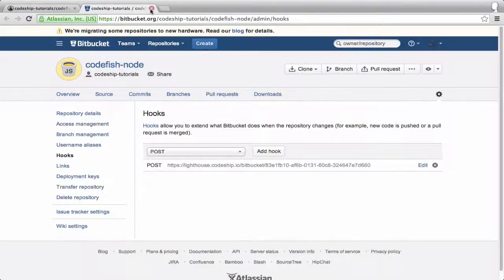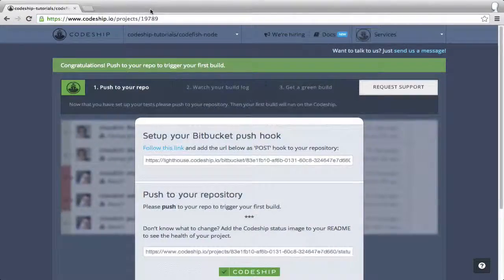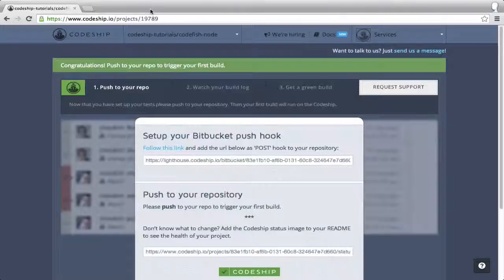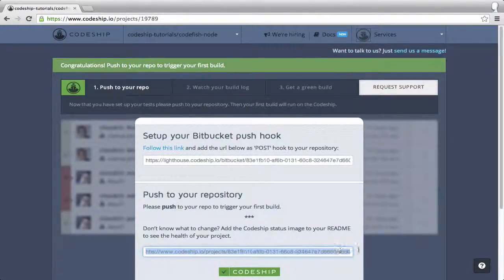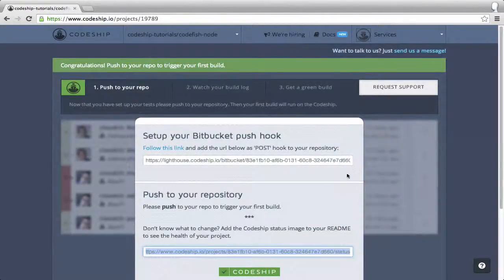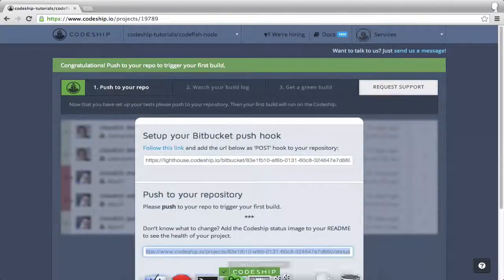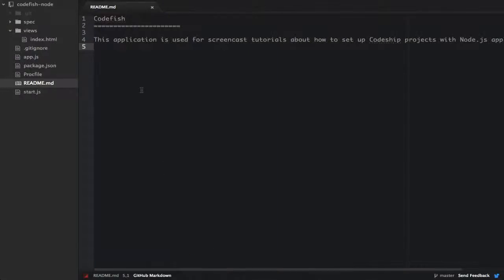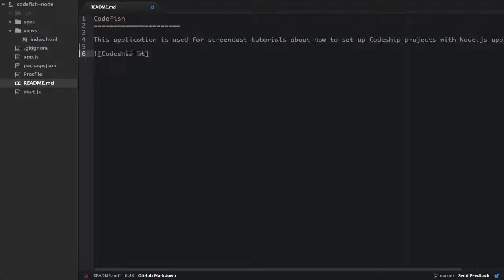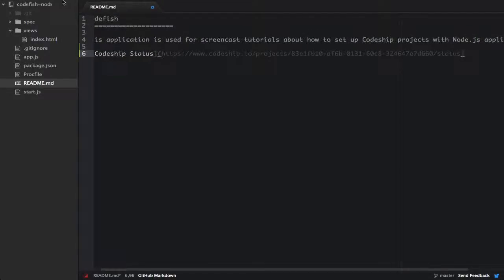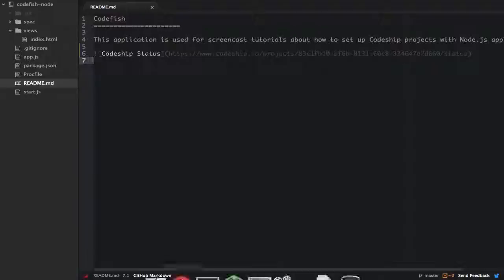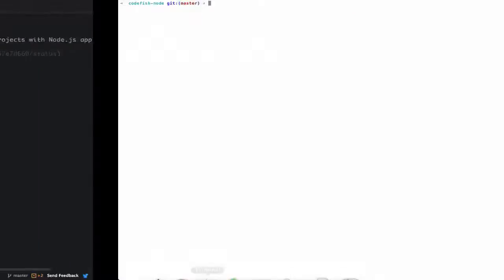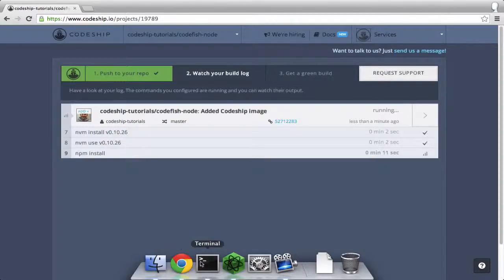We can trigger a build for our application by pushing to our repository. Let's add the CodeChip status image to the readme file. Now let's commit and push this change. This triggered a new build on CodeChip.